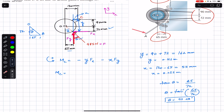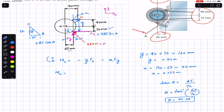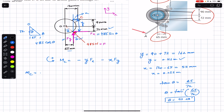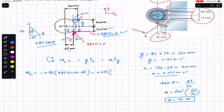Since the angle is made with the vertical, Fy is the cosine component and Fx is the sine component. So Fx = 485 sin(theta) and Fy = 485 cos(theta). Now we can find the moment about point C. Moment about C = −(0.162)(485 sin 42.08°) − (0.055)(485 cos 42.08°).